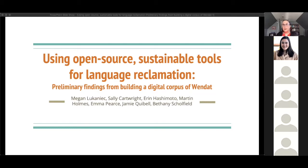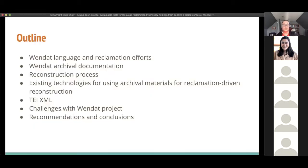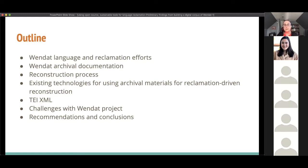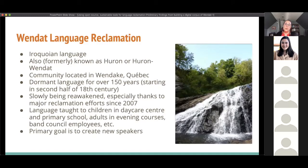More specifically, we'll discuss our experiences building a digital corpus of Wendat, an indigenous language of Canada. First, we'll give background information about the Wendat language and reclamation efforts. Then we'll discuss the existing archival documentation and the reconstruction process, our decision making process for arriving at TEI XML, the challenges we've experienced, and provide some recommendations and conclusions.